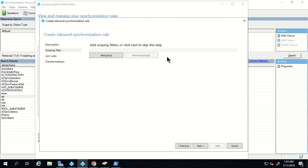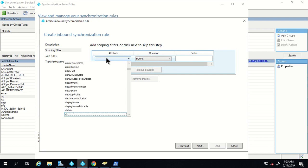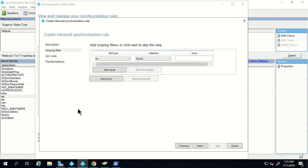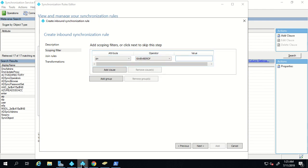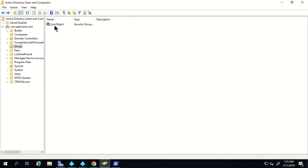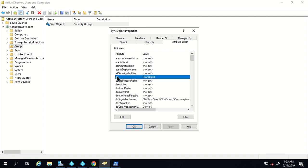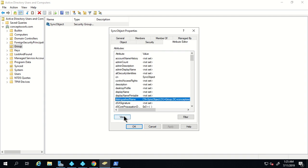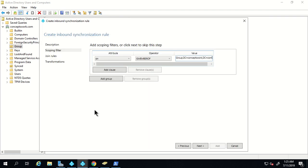This is the most important part — we are going to define a scope. If a user is in this particular group, it should not be synced. In the attribute list I'm going to select 'DN', in the operator I'm going to select 'is member of', and in the value I'm going to paste the value of my group's DN. I'll launch the attribute editor of this group and copy that DN value into the rule.